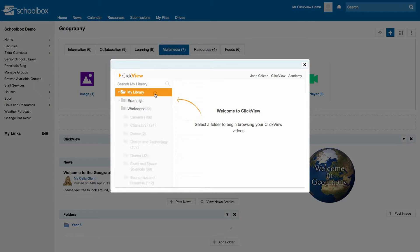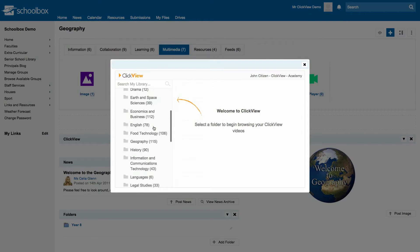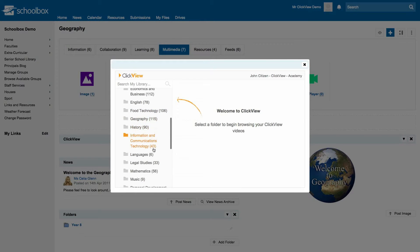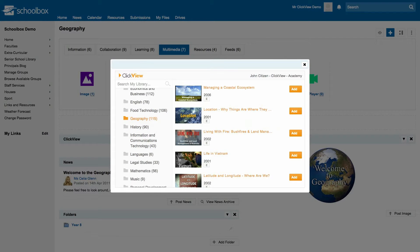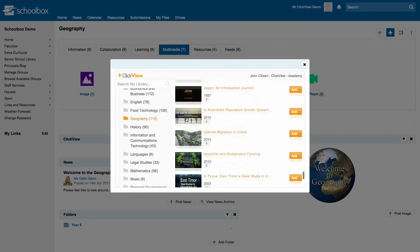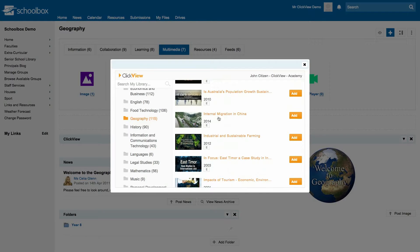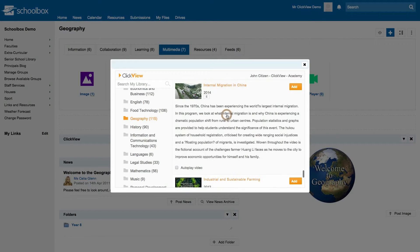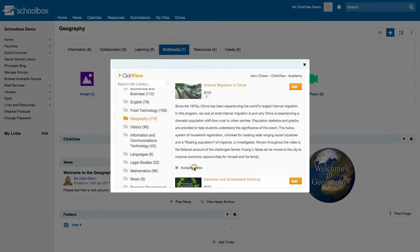Select one of the three options. Choose a subject and select a video to add to your lesson plan. You can enable autoplay before clicking on the add button.